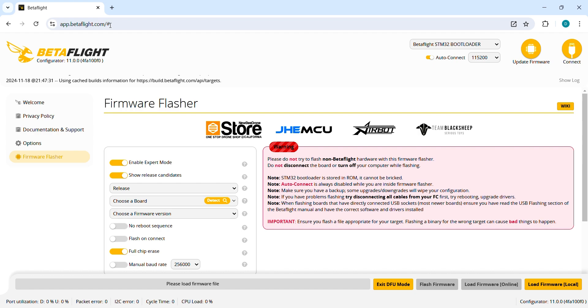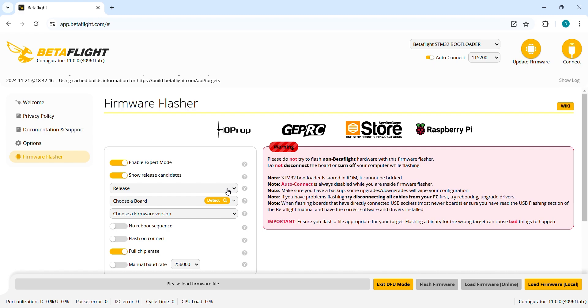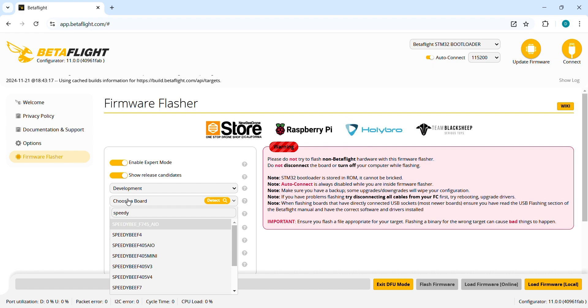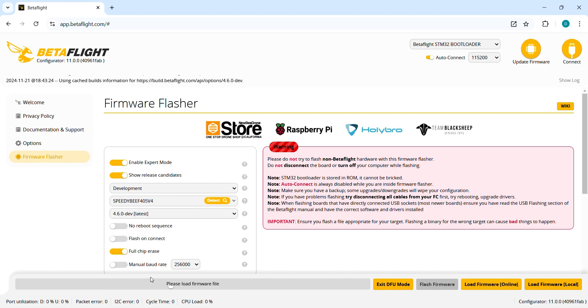And then we jump onto the firmware flasher. Here in this field we need to choose development, then here your board, in my case it's Speedybee F405 V4, and then choose the latest 4.6.0 firmware.